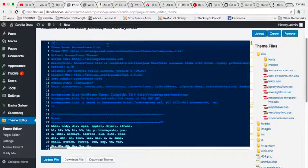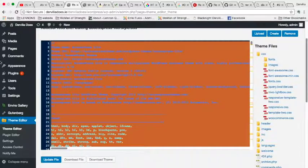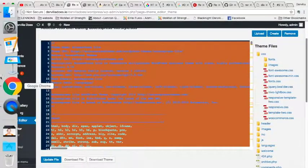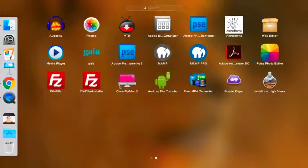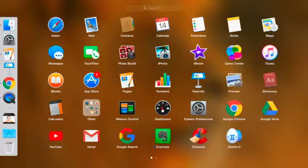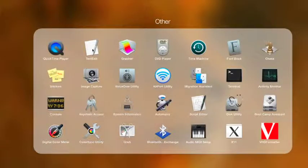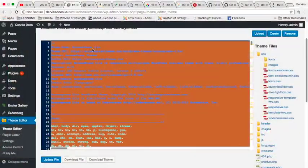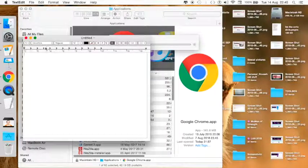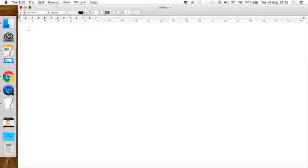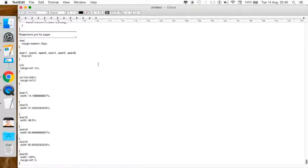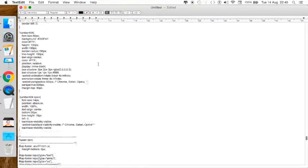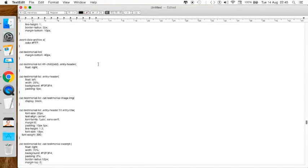I'm going to click into here and do a Ctrl+A to select it all, then Ctrl+C. Now I'm going to open up a text edit, or notepad on Windows, and paste that in here by doing Ctrl+V.